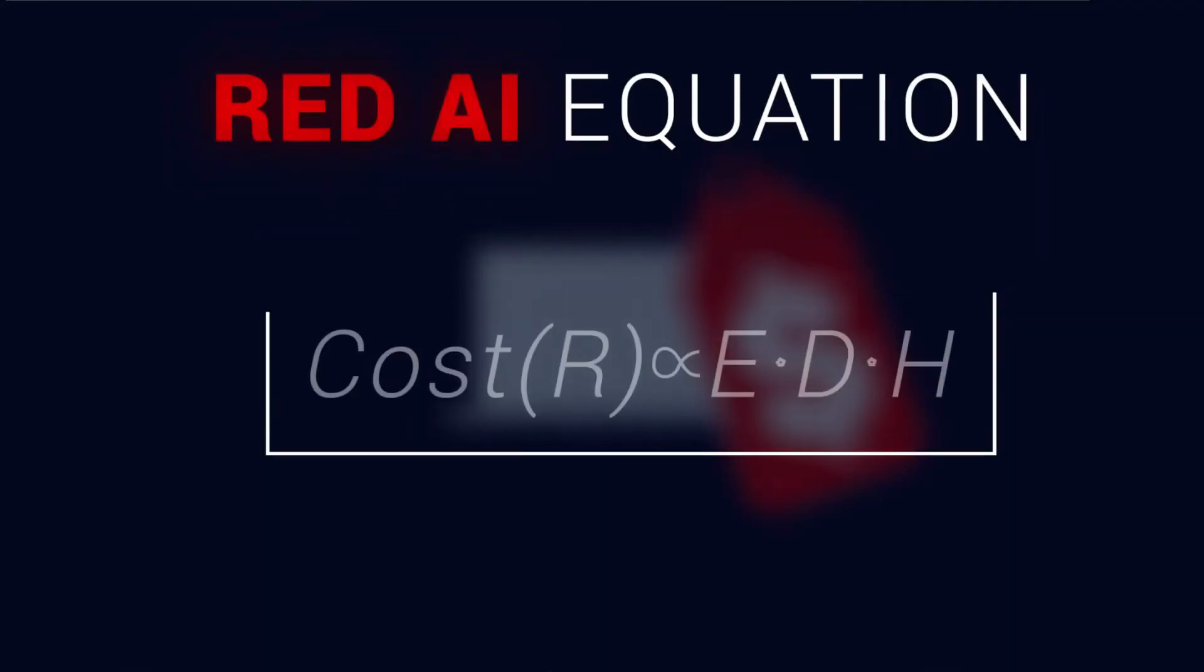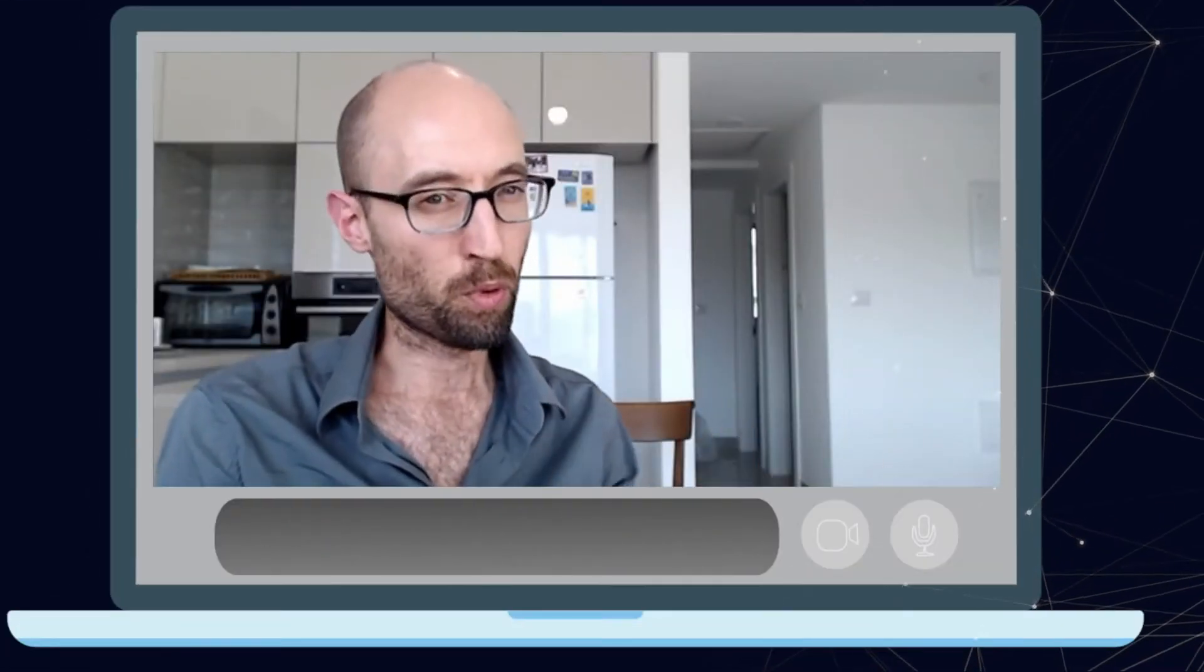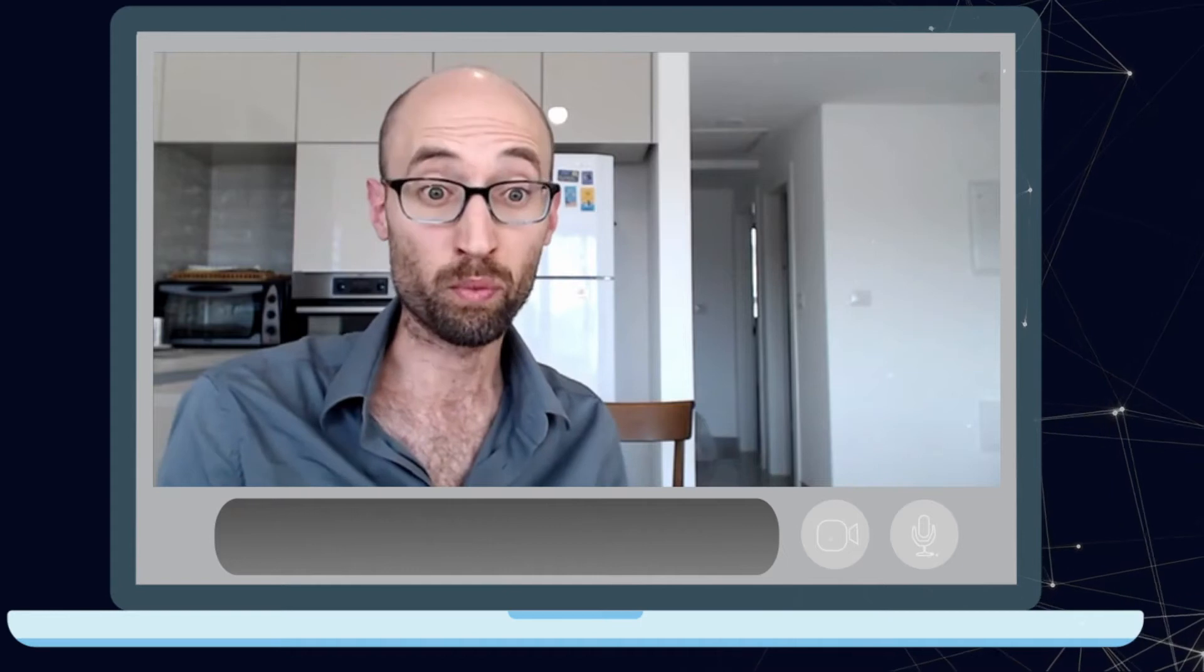So each of these three factors contribute to what we call red AI and we actually call them the red AI equation. It tells us basically what is the price tag of getting some scientific results.